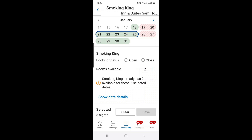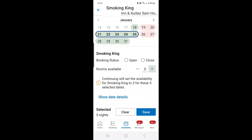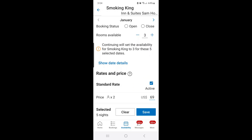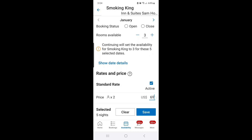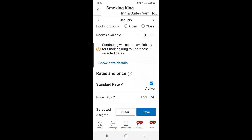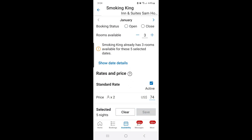To get back to where I started, I want three rooms available on each day. I press the plus key to give it three rooms. To change the rate back to $74, I press on the price field, change it back to 74, and hit save.